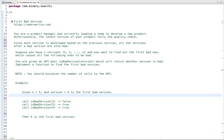In this tutorial I am going to discuss a programming question: First Bad Version. This problem is described in the form of a scenario. Imagine you are a product manager leading a team to develop a new product. Unfortunately the latest version of your product fails the quality check. Since each version is developed based on the previous version, all the versions after a bad version are also bad. Suppose you have N versions starting from 1 up to N, and you want to find out the first bad one which causes all the following ones to be bad.